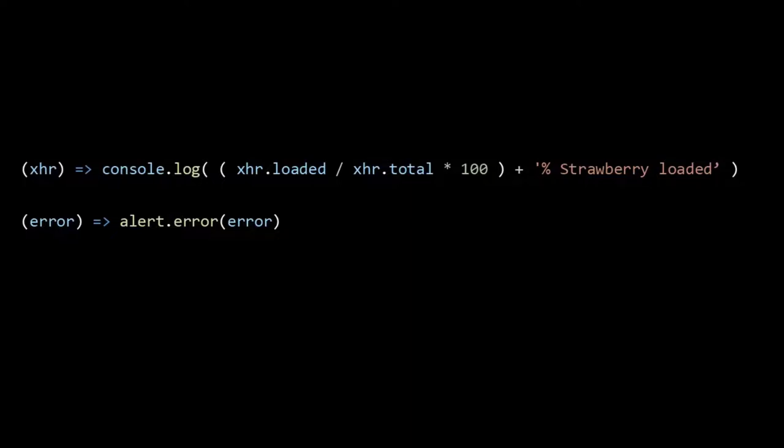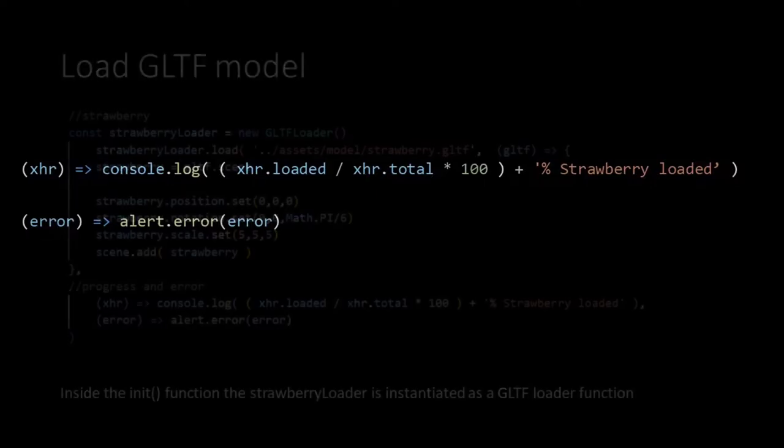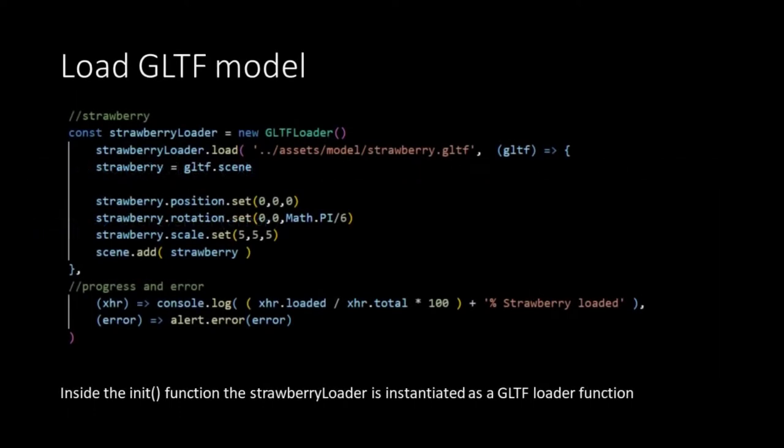Because our strawberry model is relatively small this information is only sent to the console. However working with larger models it might be useful to use this information for a loading bar. The fourth argument and third anonymous function handles errors and will throw them into an alert. And that's it. So now we have loaded our strawberry model into our strawberry variable and added it to our scene.